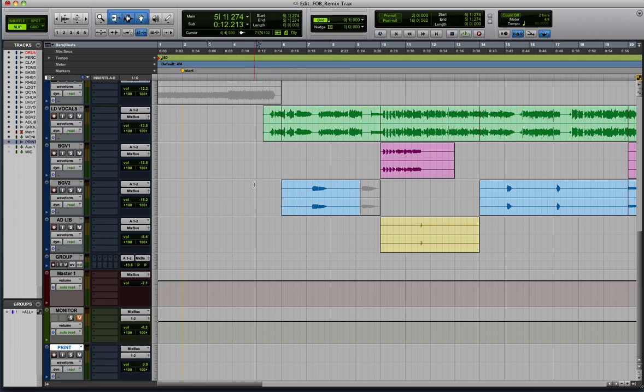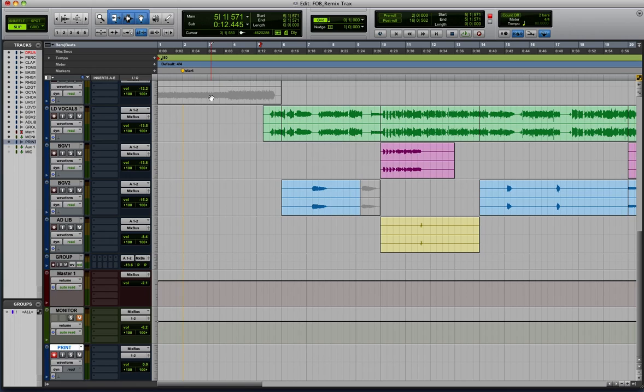All right, so now we're ready to print our mix. So all we got to do is arm our track here and then hit record. And you can stop and start wherever you want. And it's going to print your final mix to that track. So I'll just do a quick example here.